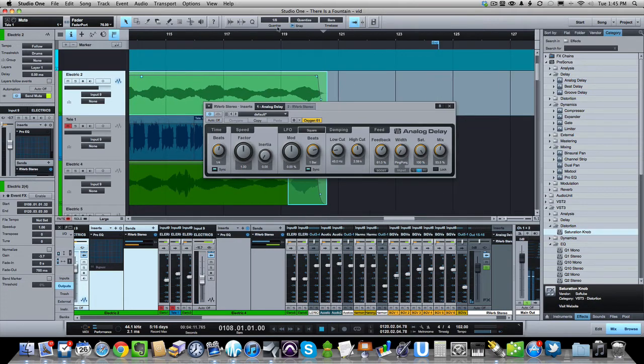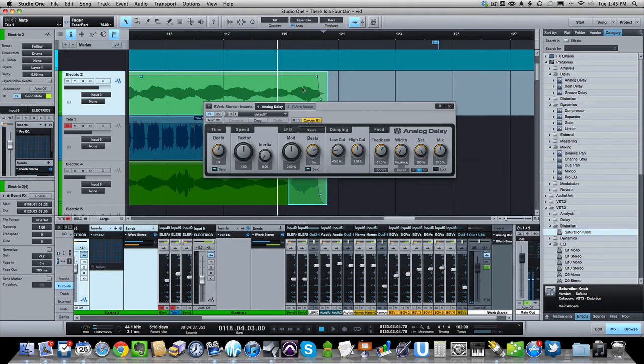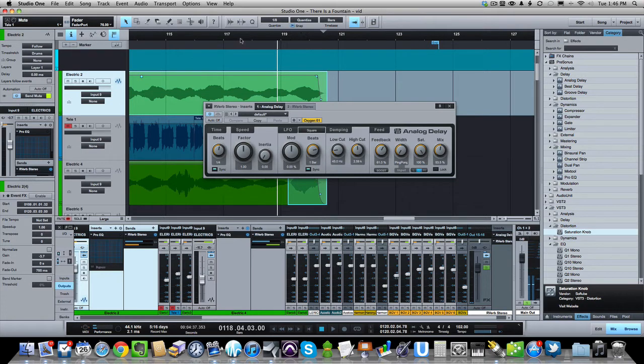So it just adds a very cool vibe to it. Now the cool part is at the end of the song, when the vocalist is trailing off and these guitars are being held out, that delay is going to just keep going for another couple of seconds. So here's how it sounds at the end.